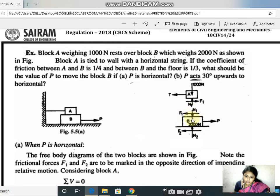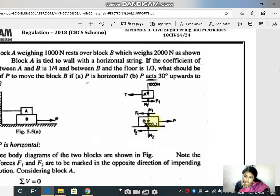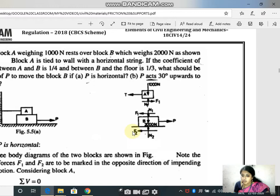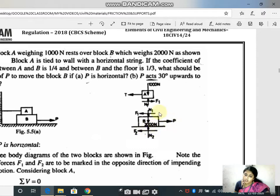Block B has a weight of 2000 Newton acting downward. We name the floor reaction as N2, at the point of contact. The applied force P acts in the direction given. Since the body moves in the direction of P, friction F2 acts opposite to P — whereas for block A, the tensile force is towards the wall so friction is on the opposite side. This completes the free body diagram.